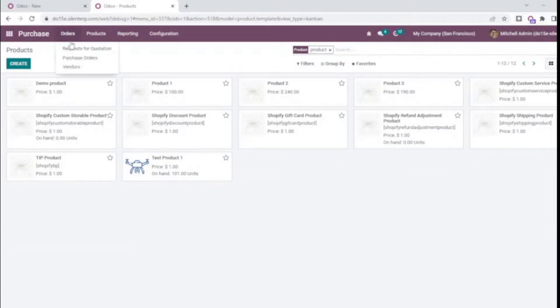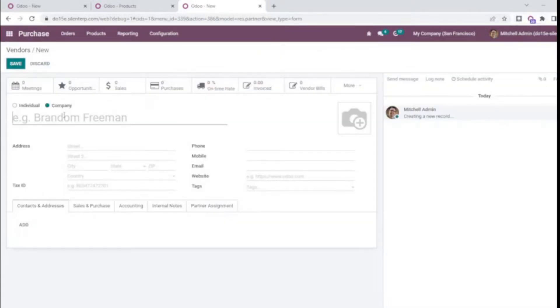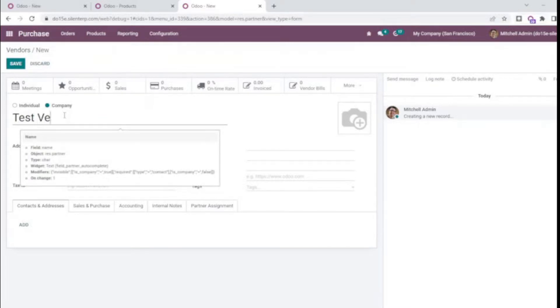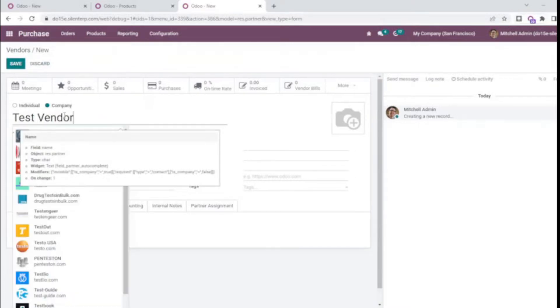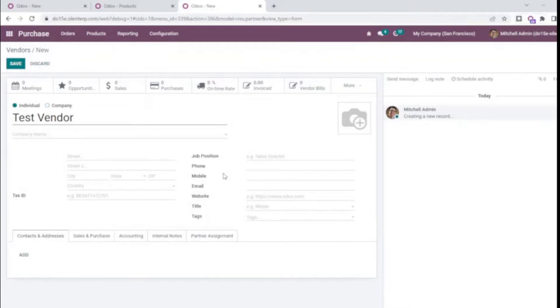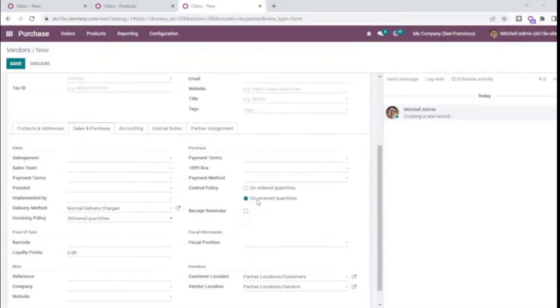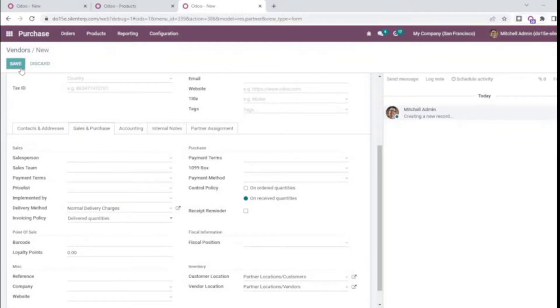Now let's first create a vendor. For that I'll go to the vendors and create a new contact. For this I'll keep the default received quantity as we have set in the settings, and I'll save it.